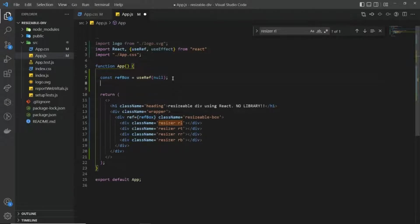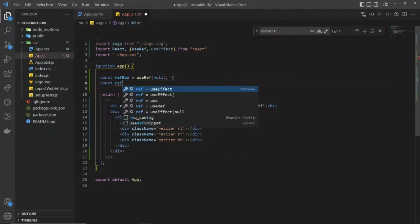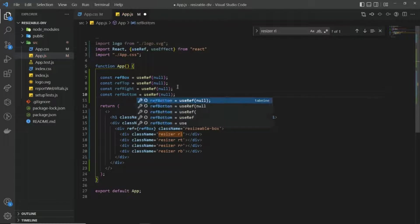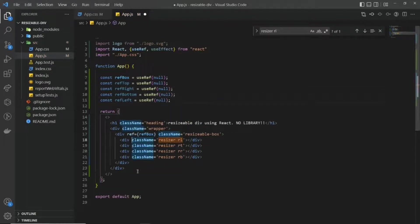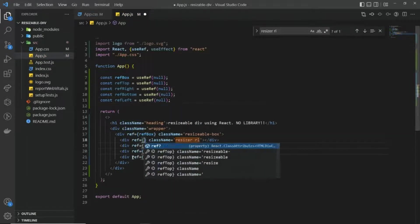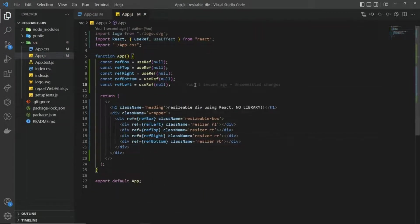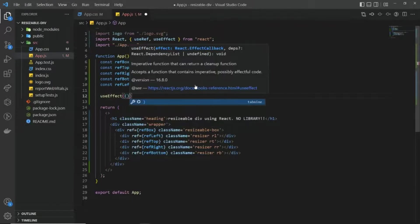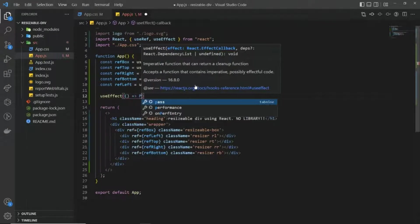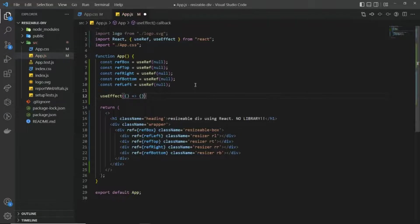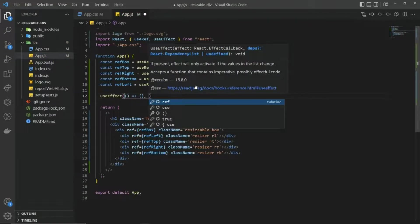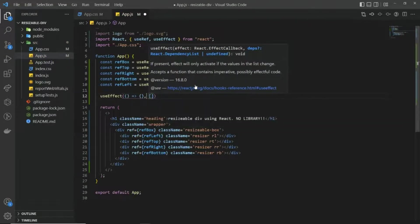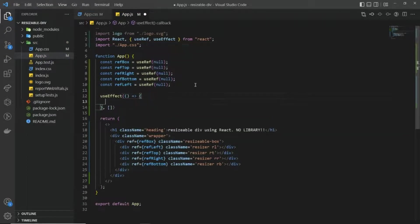Similarly, I'm going to create four more refs for each side. Next, we are going to use the useEffect hook and we are going to pass an empty array as a dependency to it.